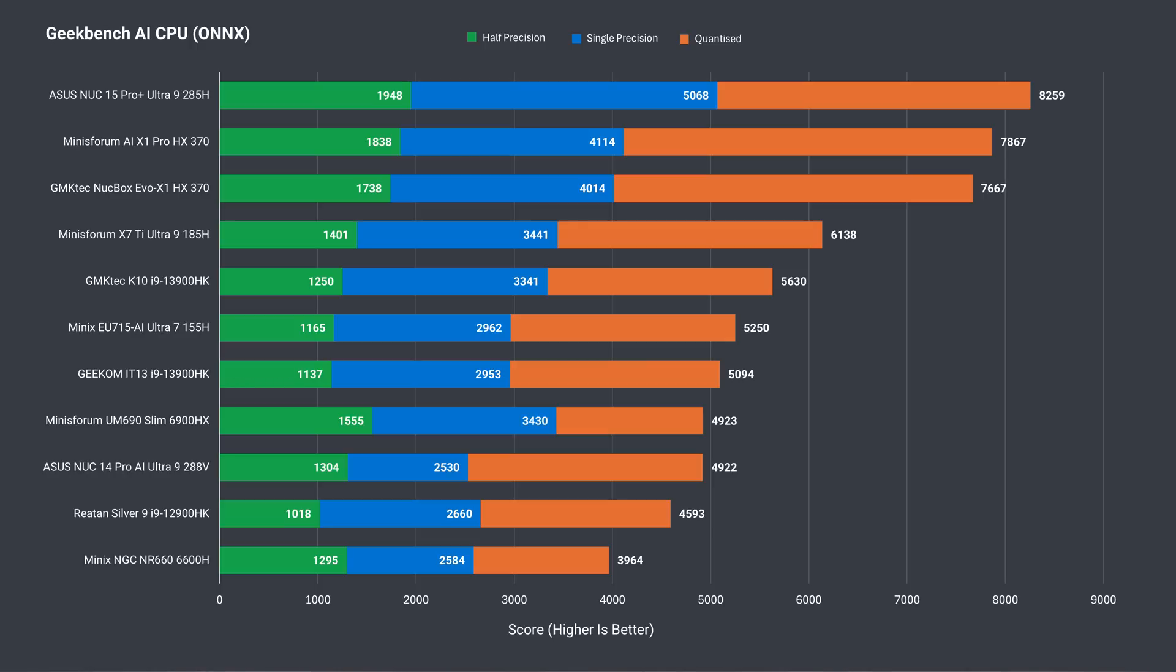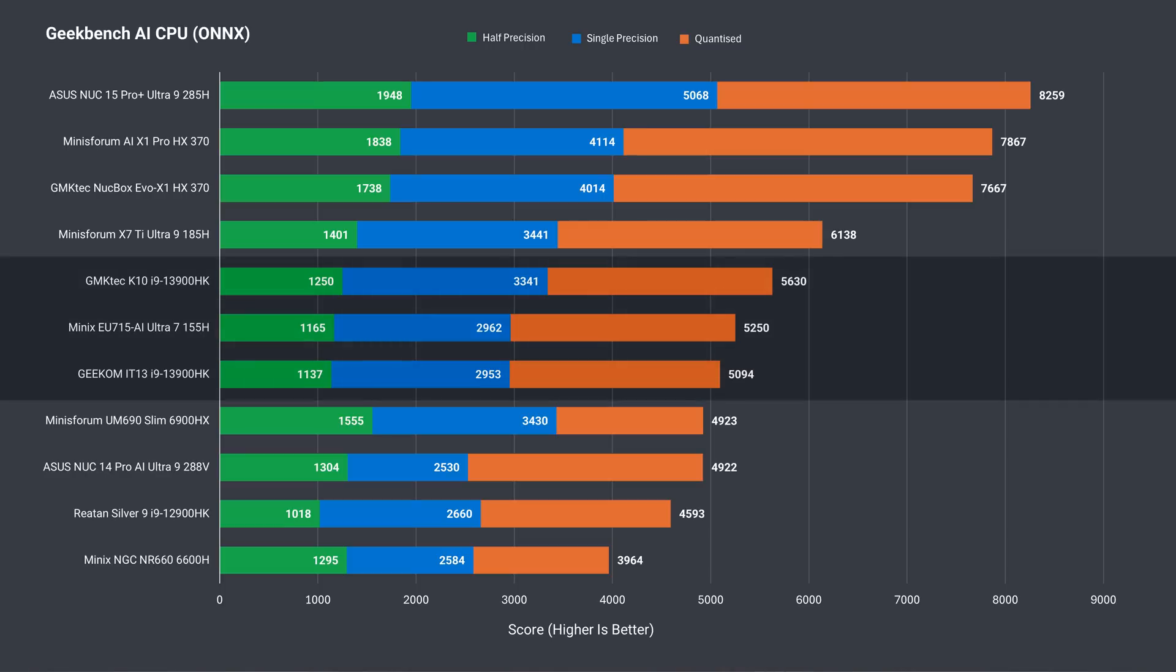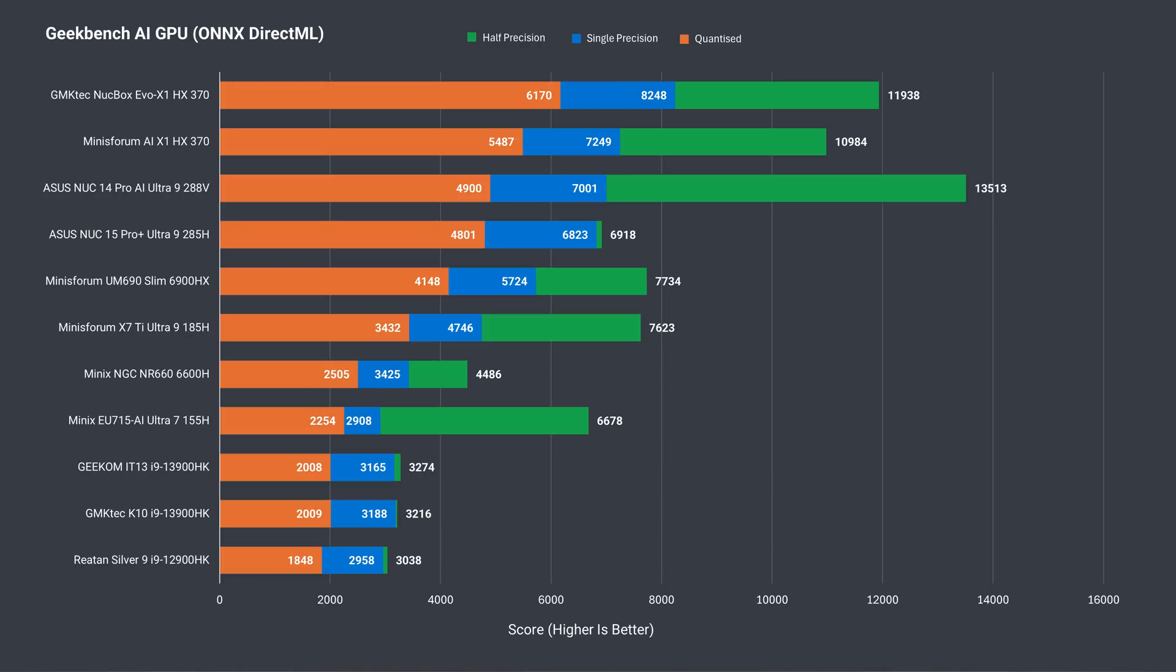As you see, it has similar AI CPU performance to the 13900HK. GPU AI performance is all over the place, only beating the Ryzen 6600H in half precision. It's not just AI though, the Elite Mini has lower than expected integrated graphics results.